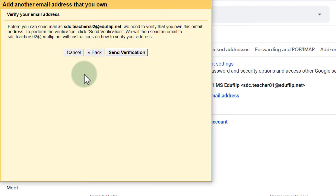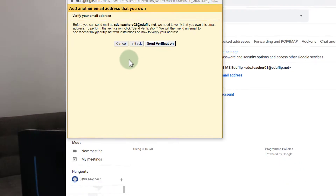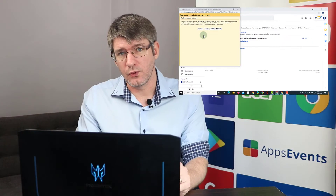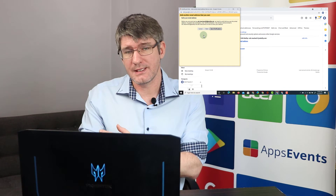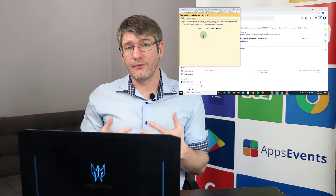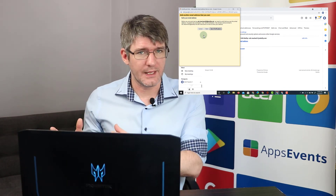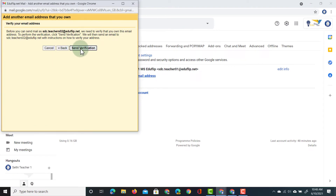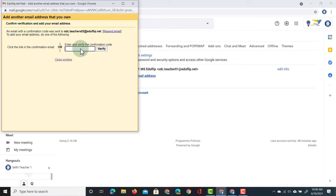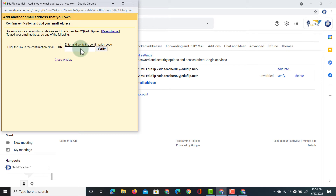You're going to be asked to send a verification code to that other email address. That is to confirm and prove that you are the owner of that account. So let's go ahead and send the verification. Once that verification email has arrived in your second inbox, you can click on the link or copy the verification code.